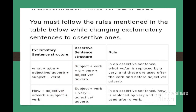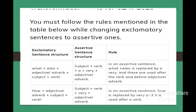Rule 2: If the exclamatory sentence starts with 'How + adjective or adverb + subject + verb,' then the assertive sentence will be: subject + verb + very + adjective or adverb.